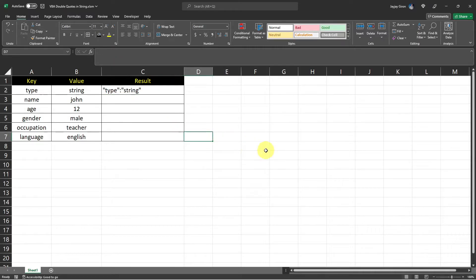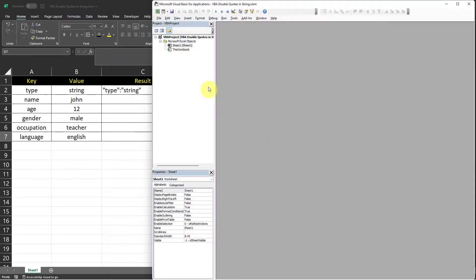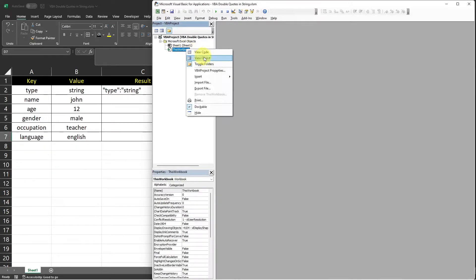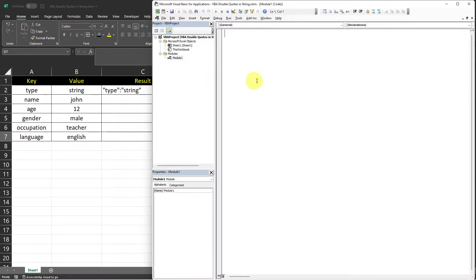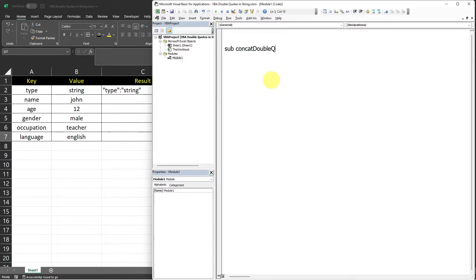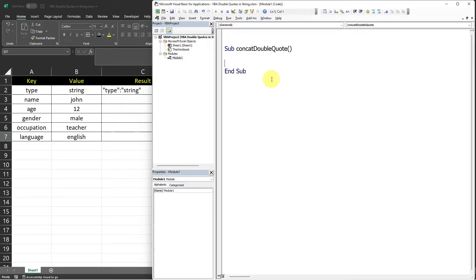Now let's open the VBA editor and let's insert a new module. I will create a procedure. I will name it concat double quote. And then what I usually do is create a public constant variable that represents my double quote character.